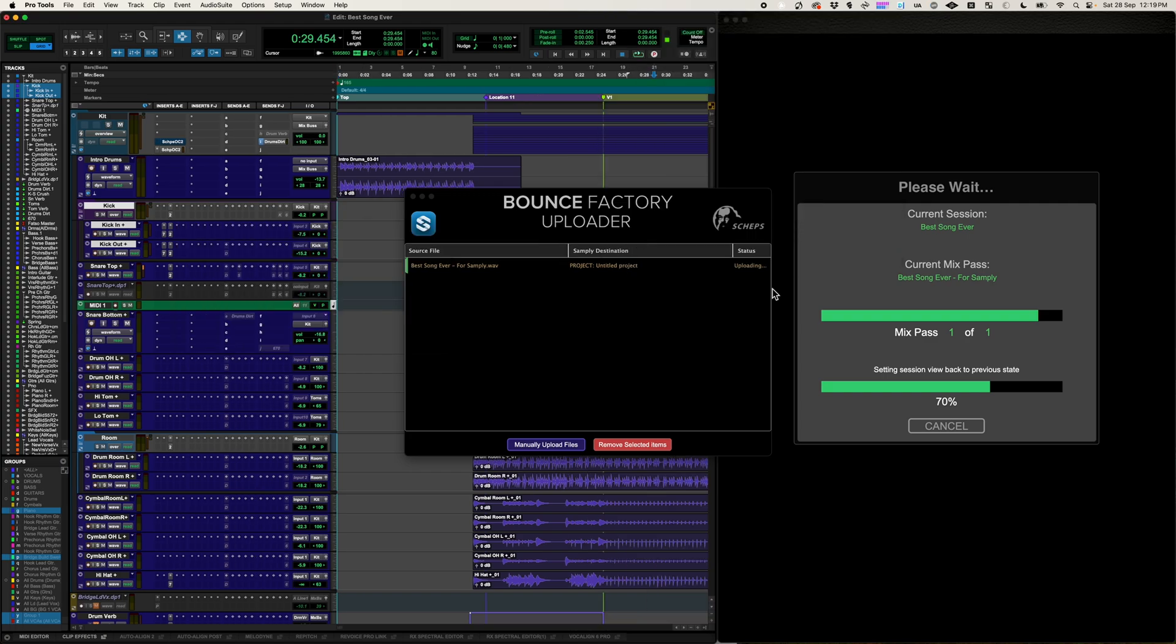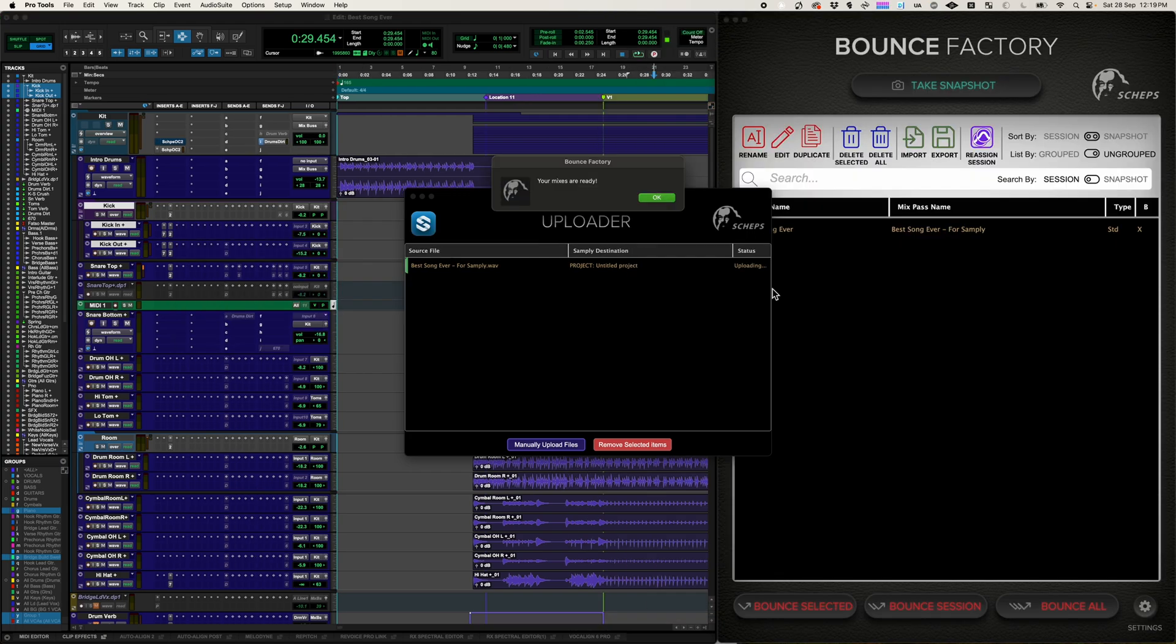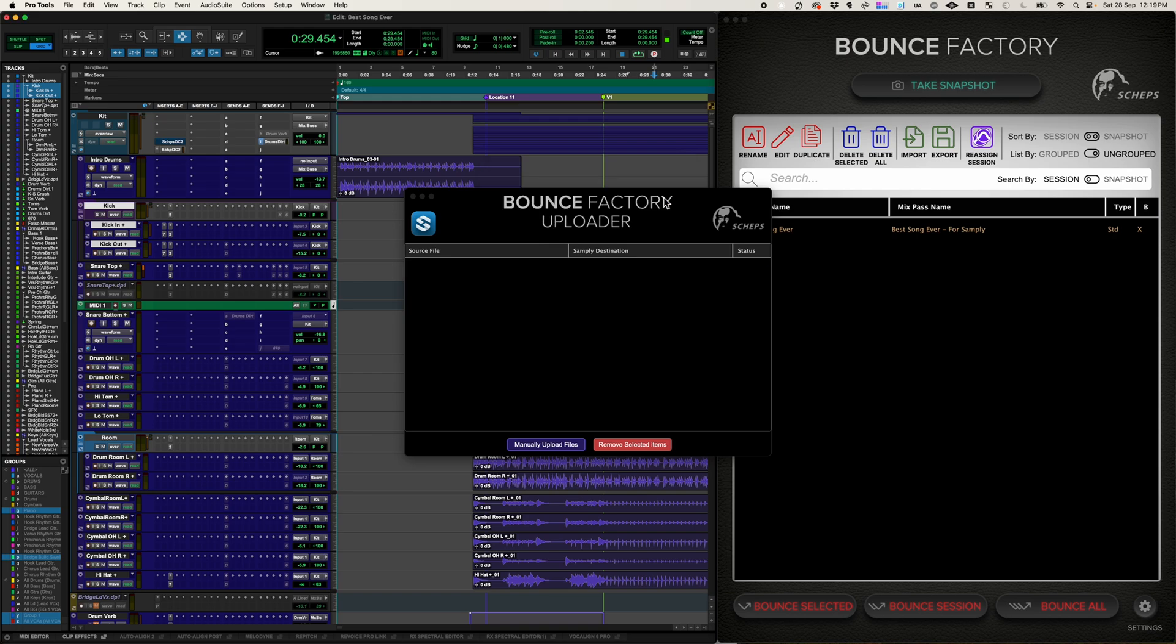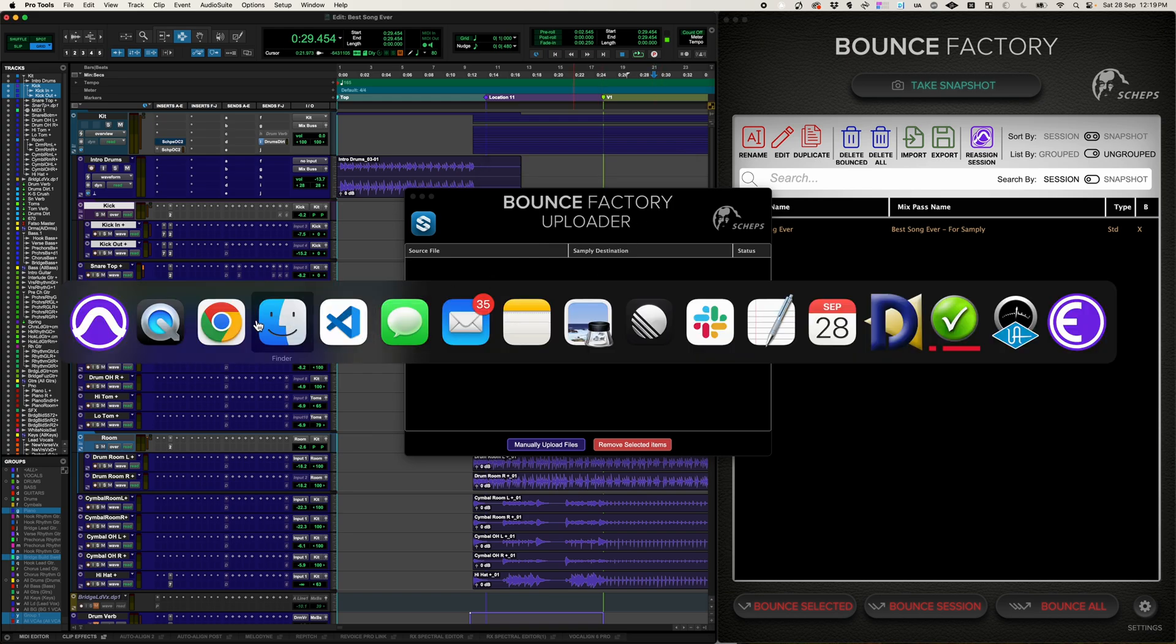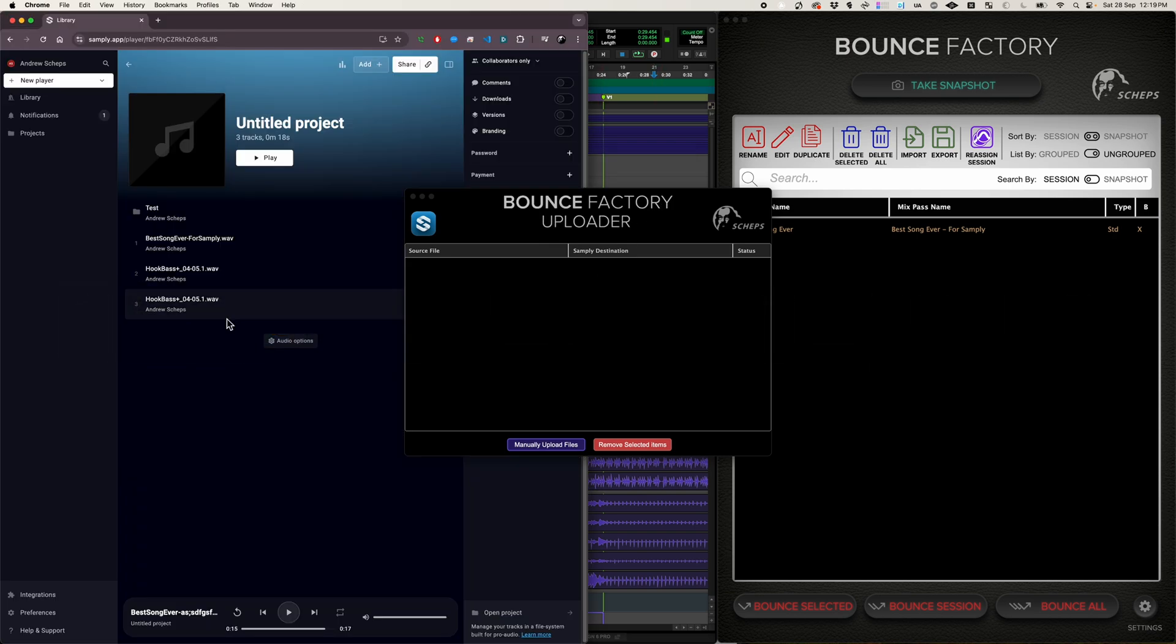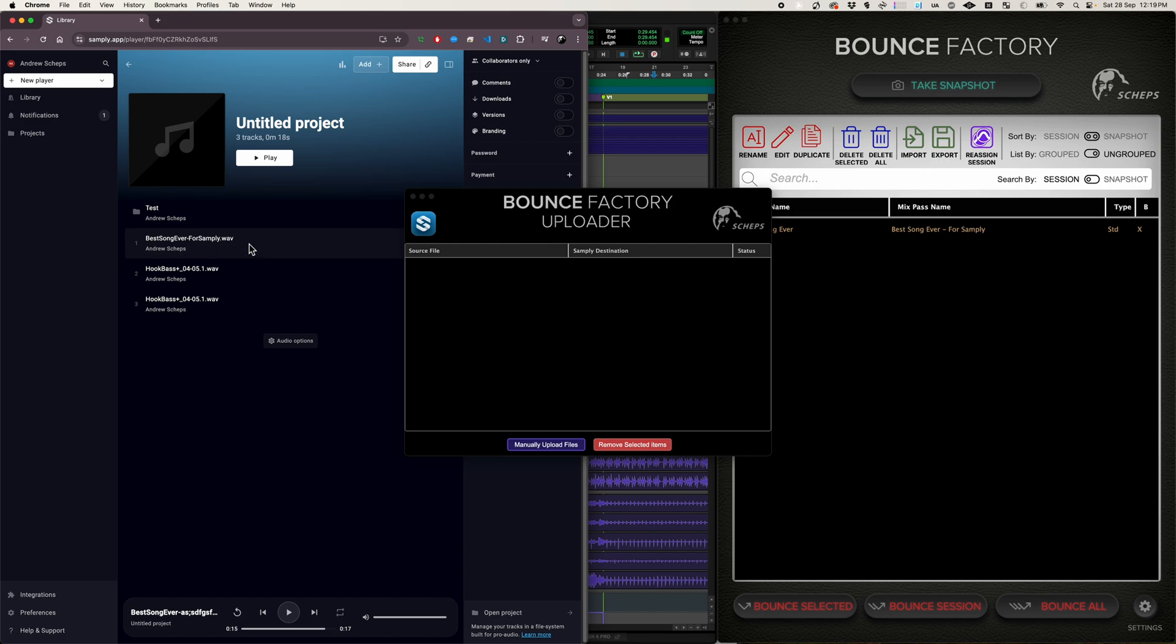Meanwhile Bounce Factory will continue bouncing. Mixes are ready and at the same time it's finished uploading. So let's go check it out. Best song ever for Samplee is up in our Samplee project and we're done.